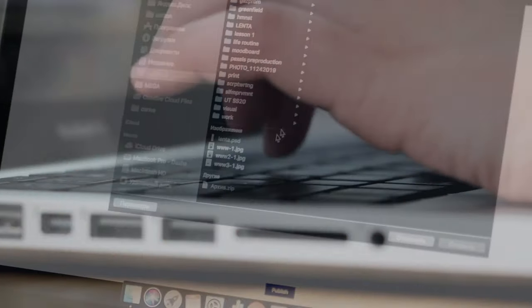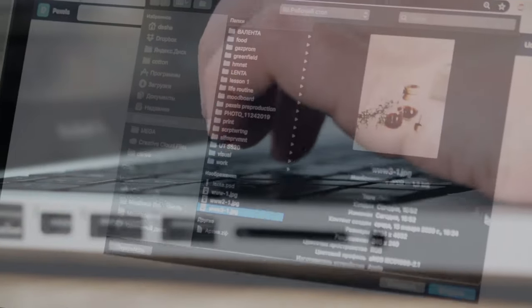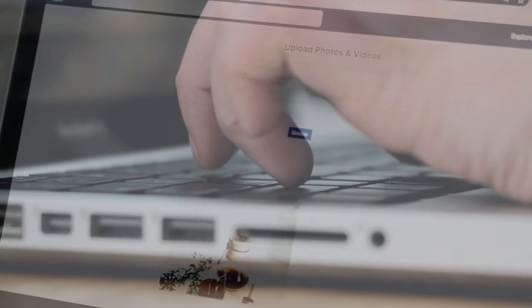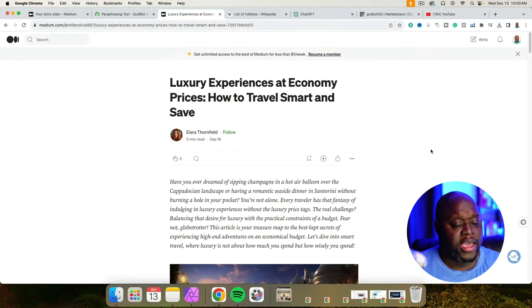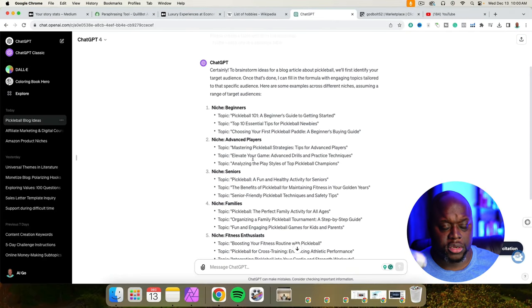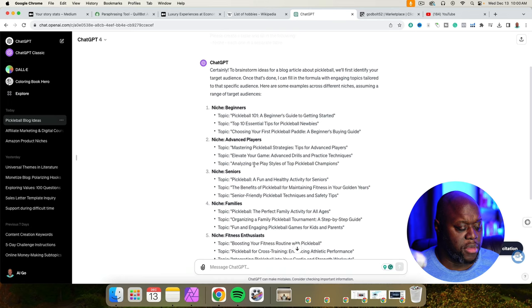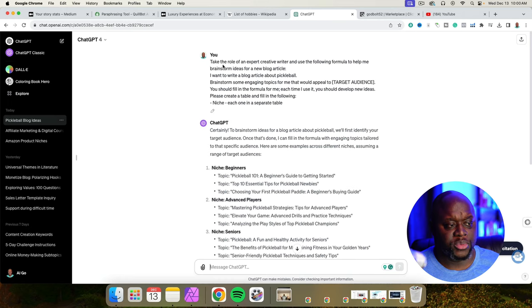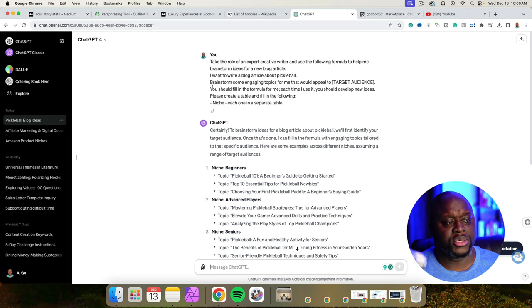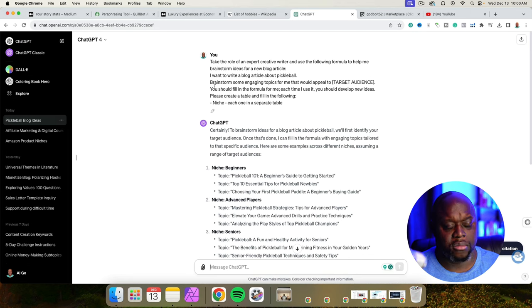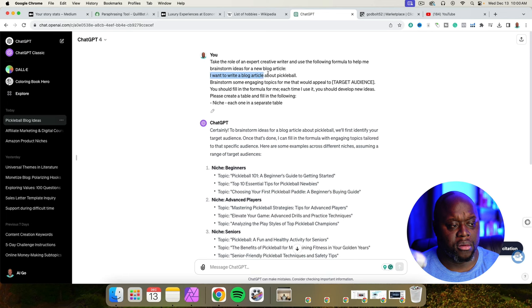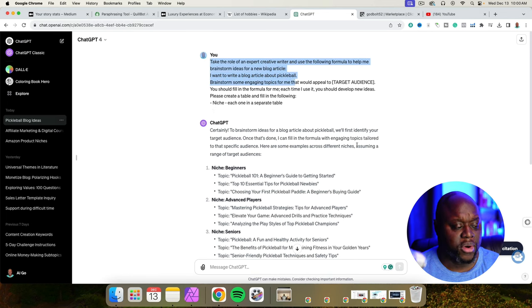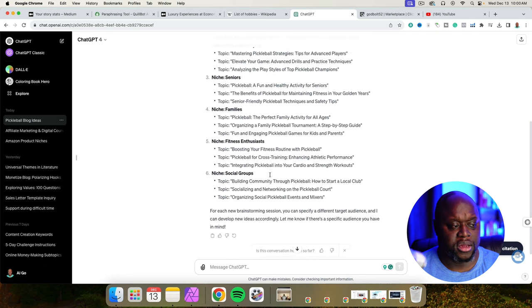The process will be very simple. I'll dedicate 10 or 15 minutes per day to uploading one new Medium post per day. And then after the 30 days, we'll look and see if I've earned any affiliate commissions. We'll look and see if I've made any money online. So I have my topic. And the first thing that you want to do, according to 10X Income, is you want to enter into this prompt. Take the role of an expert creative writer and use the following formula to help me brainstorm ideas for my blog title or blog article. I want to write a blog article about pickleball, brainstorm some engaging topics for me that will appeal to target audience.